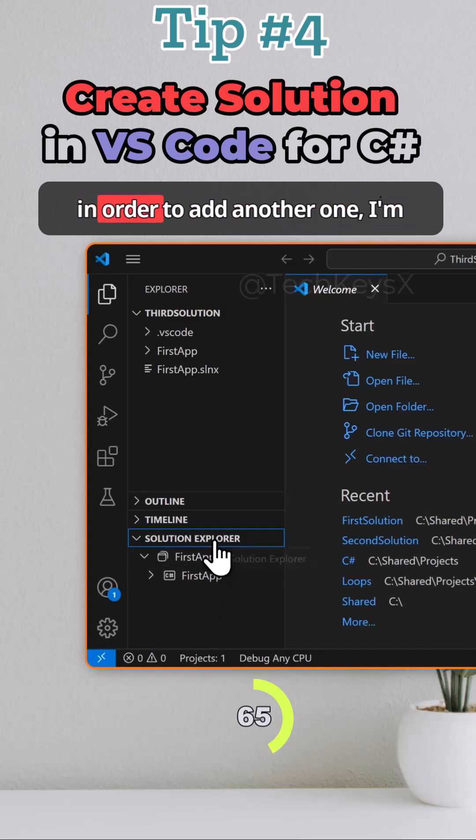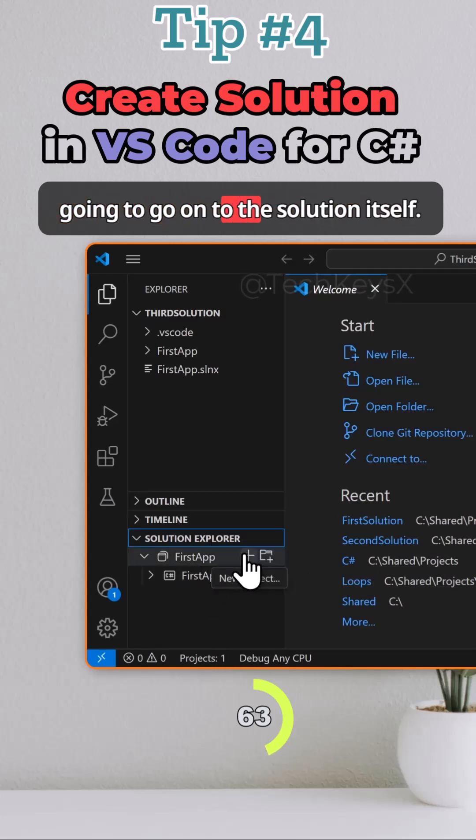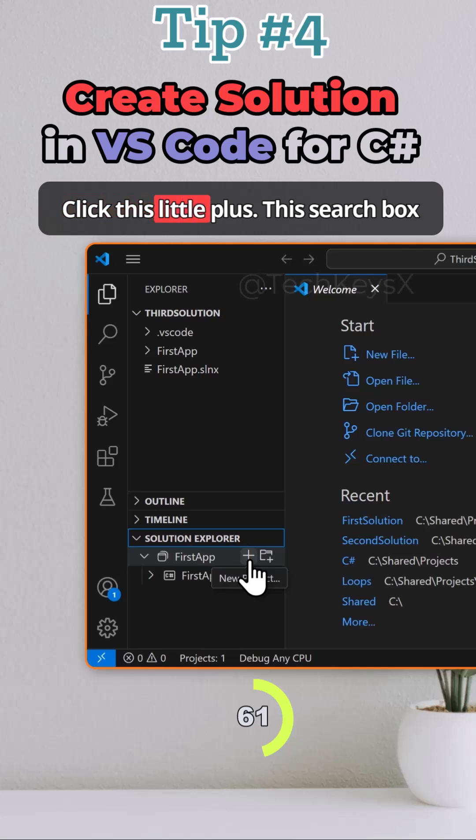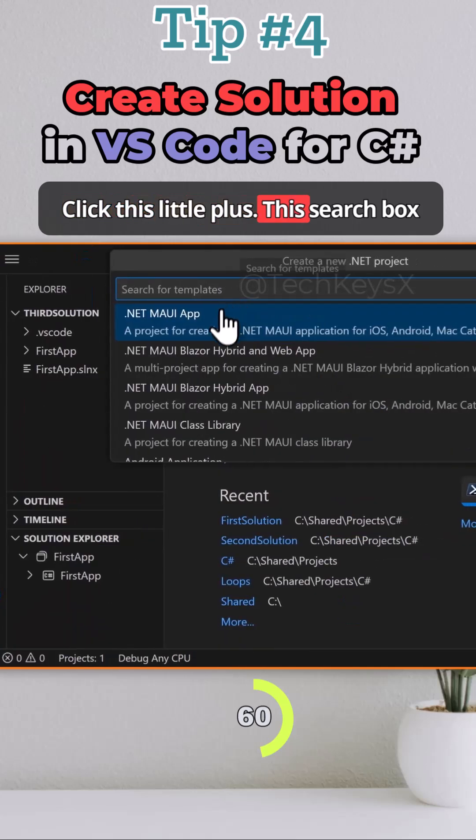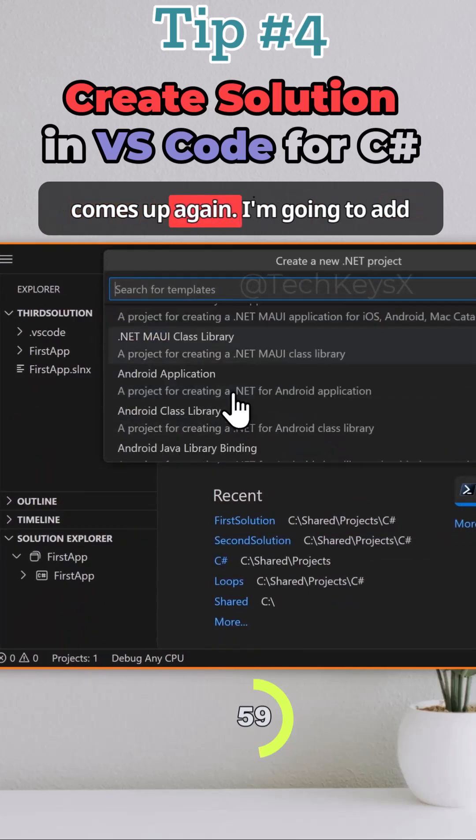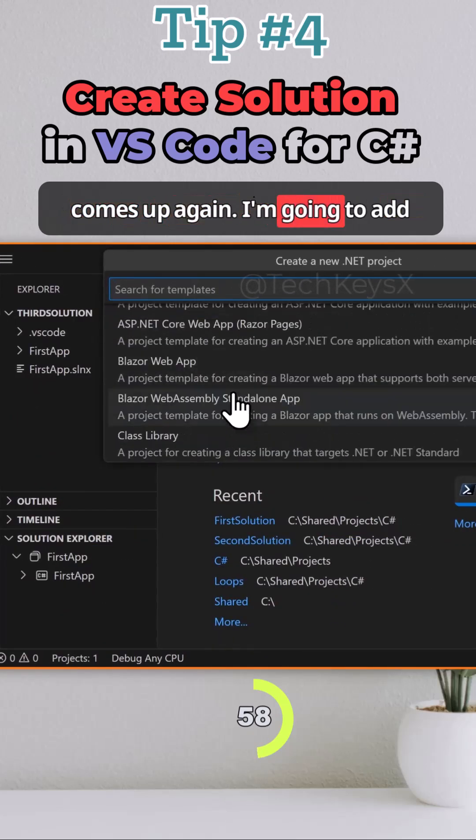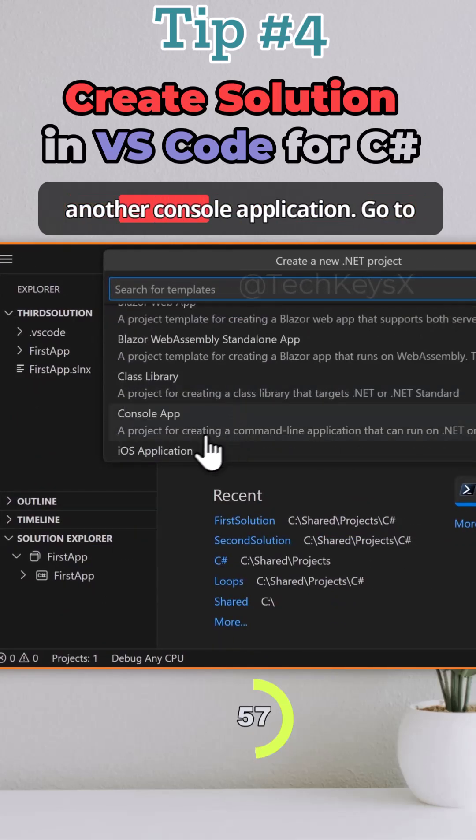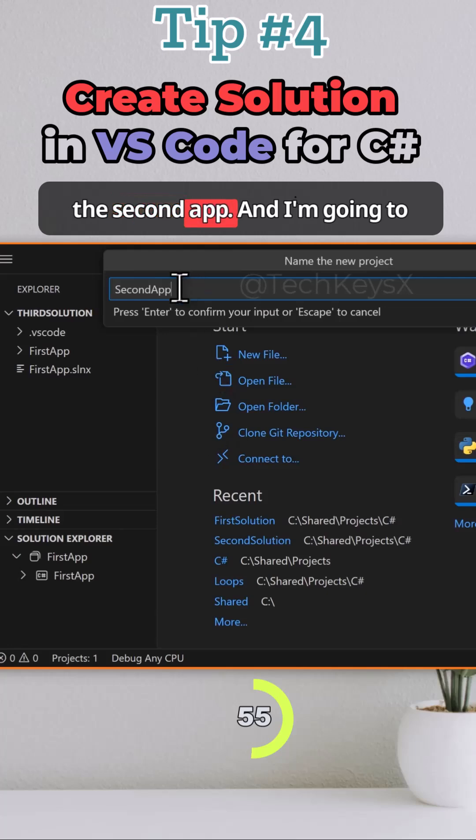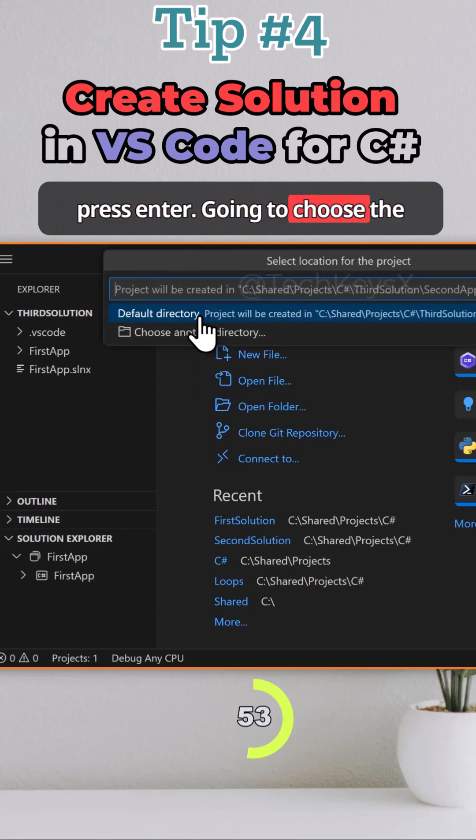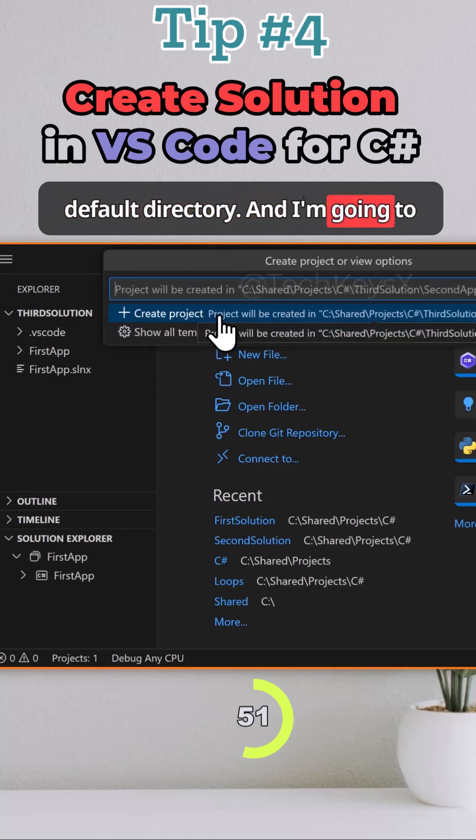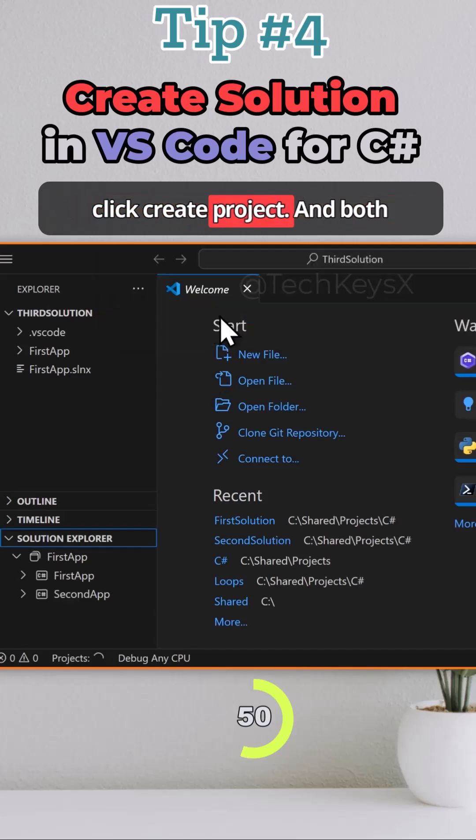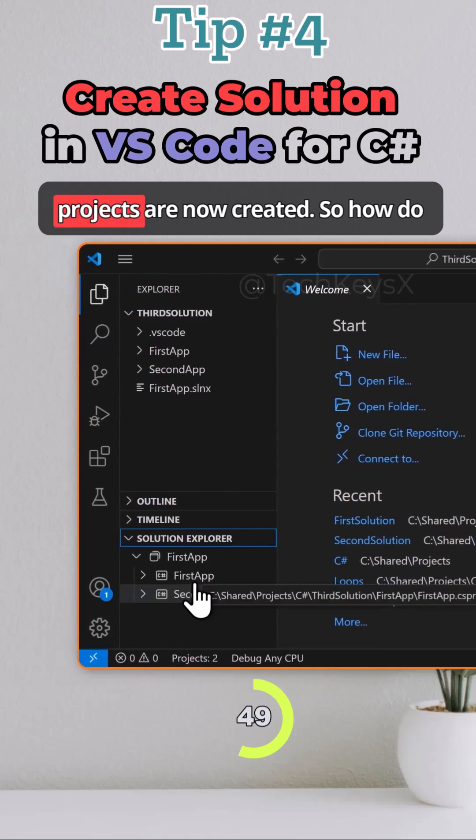That's my first app. Now in order to add another one I'm going to go to the solution itself. Click this little plus. This search box comes up again. I'm going to add another console application, call it second app and press enter. I'm going to choose the default directory and click create project and both projects are now created.